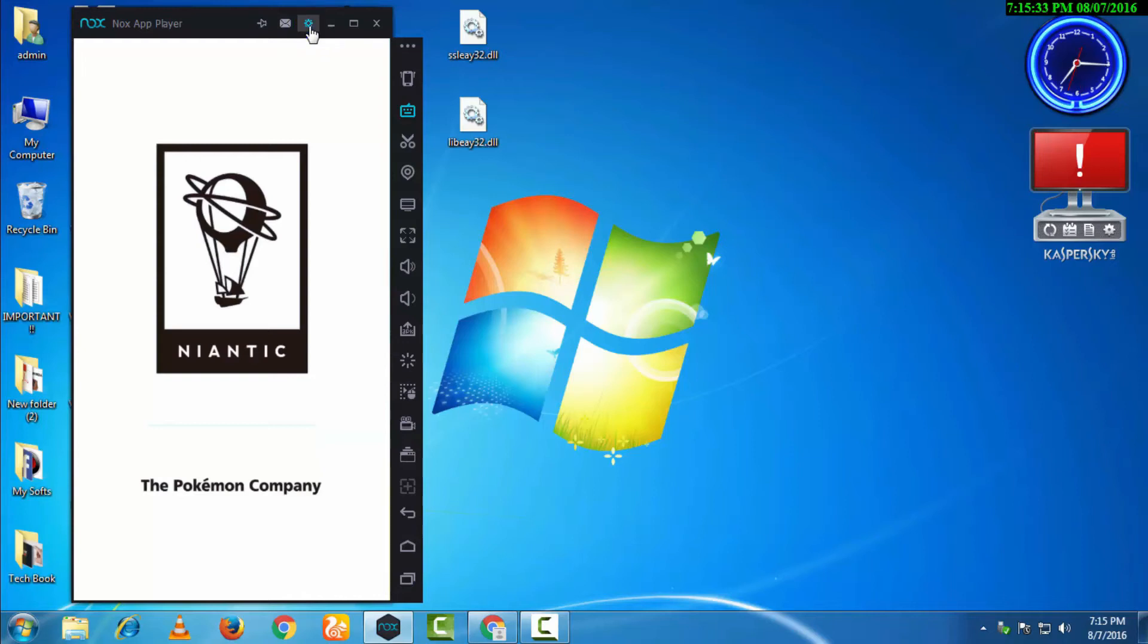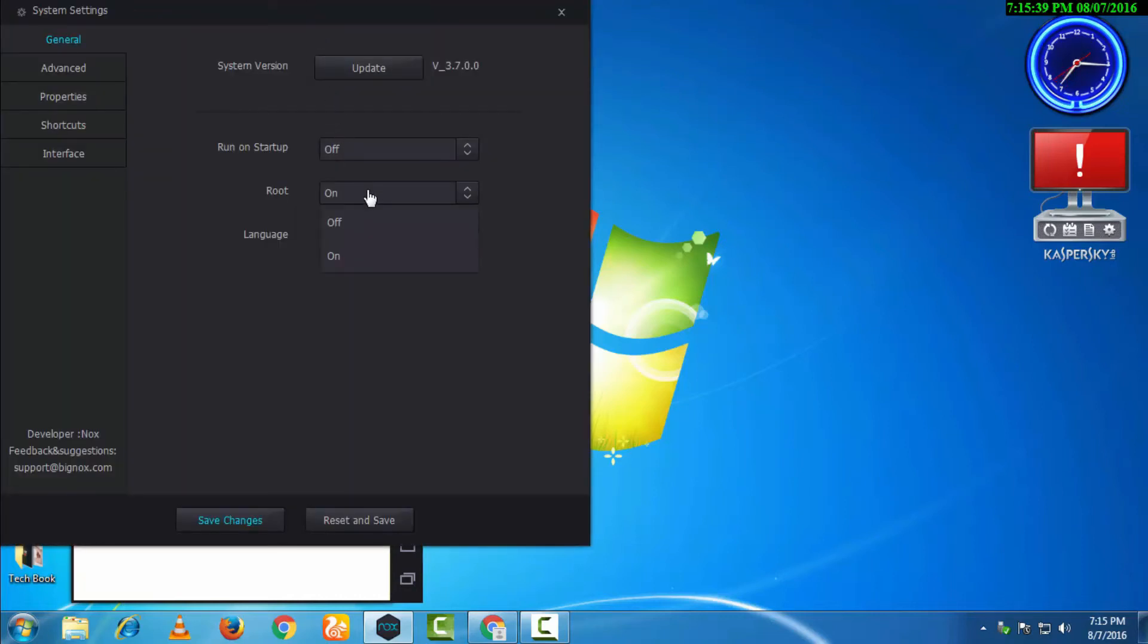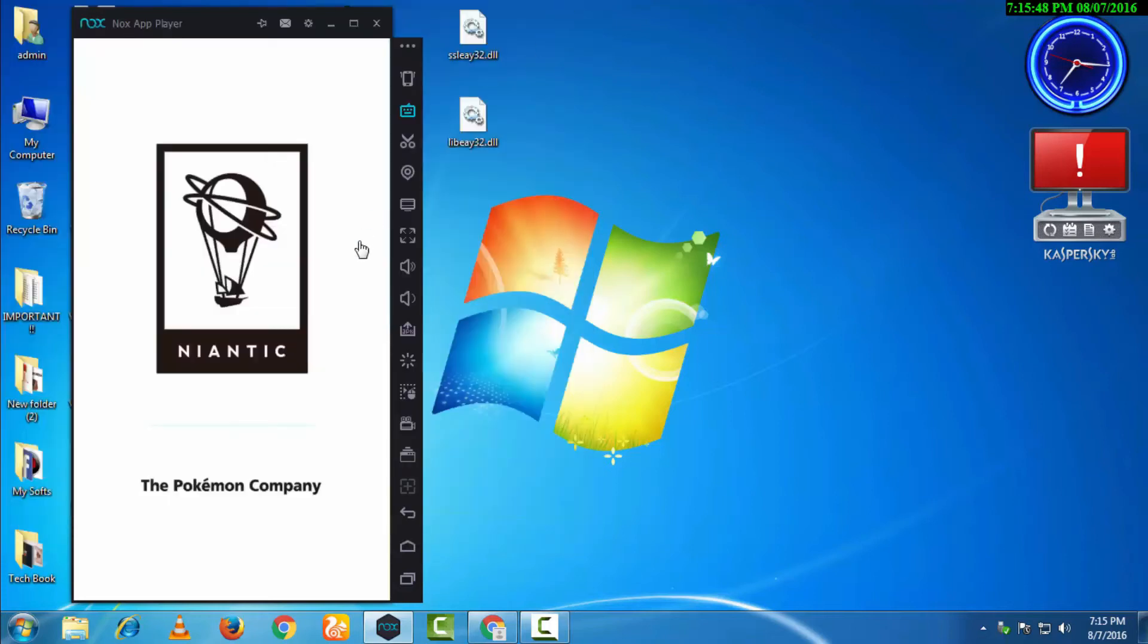Before starting to play the game, we have to click here on settings. The root will be off, but it should be on. You'll have to change it from here so that you can actually use a fake location.